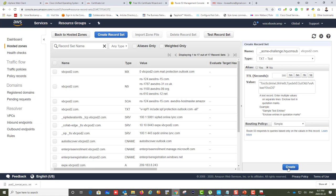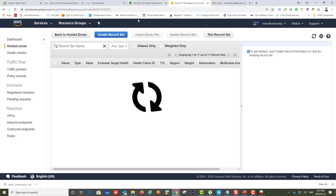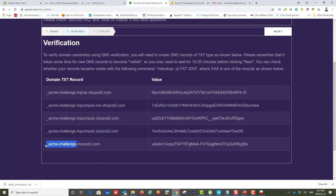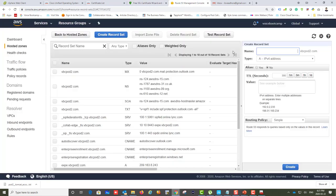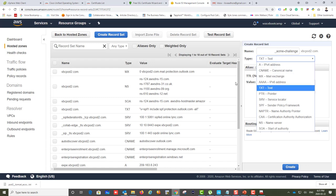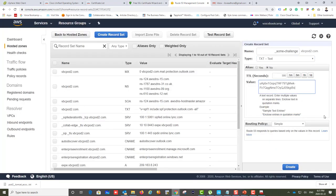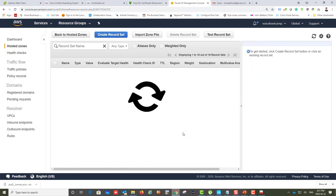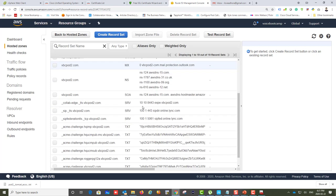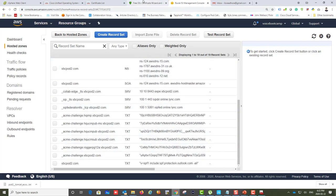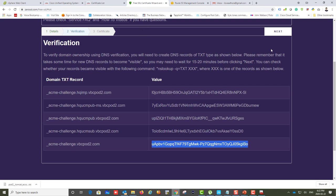Continue creating the remaining TXT records. Verify you have all the fields — one, two, three, four, five — and ensure they match correctly. Once done, click Next. It will try to contact your DNS server to verify. You may want to wait 10 to 15 or even 20 minutes before proceeding, as DNS updates can take time to propagate to all name servers.